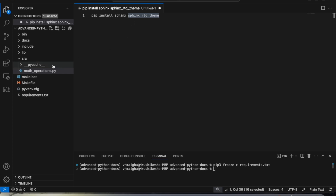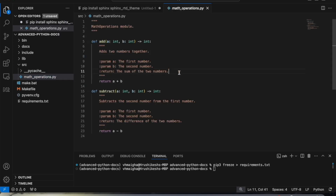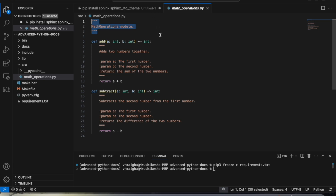We have a simple math_operations.py here that has only two functions: add and subtract. We are also defining the math operations module name. Basically we have a single module and two functions inside that module.